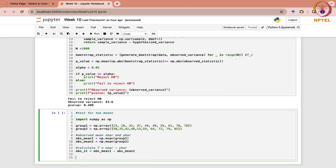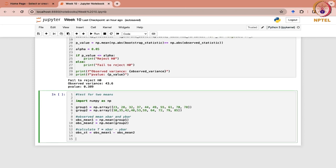Now you have to generate the bootstrap samples from these observed samples, and for each sample the sample mean would be calculated. The process will be repeated for both of them. In the previous case we were working with a single sample — one single data set. Now you have two of them, so you will generate from both.